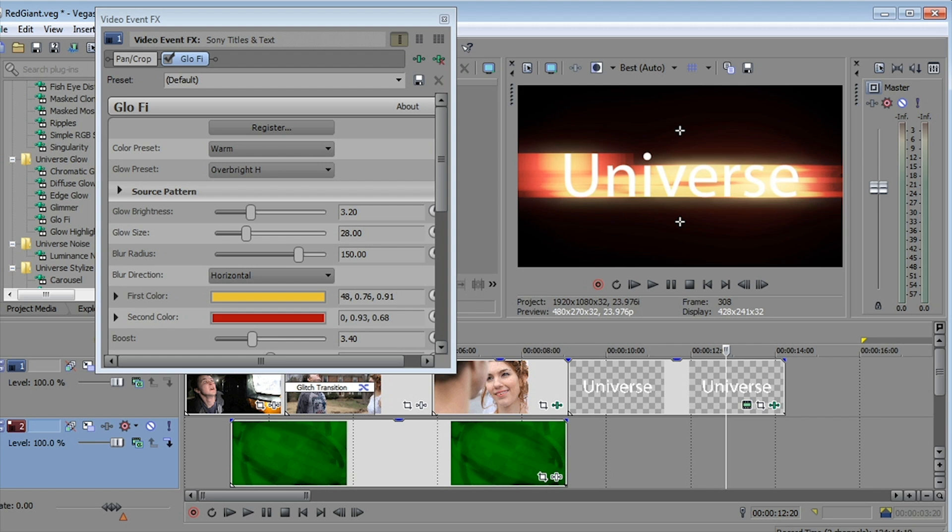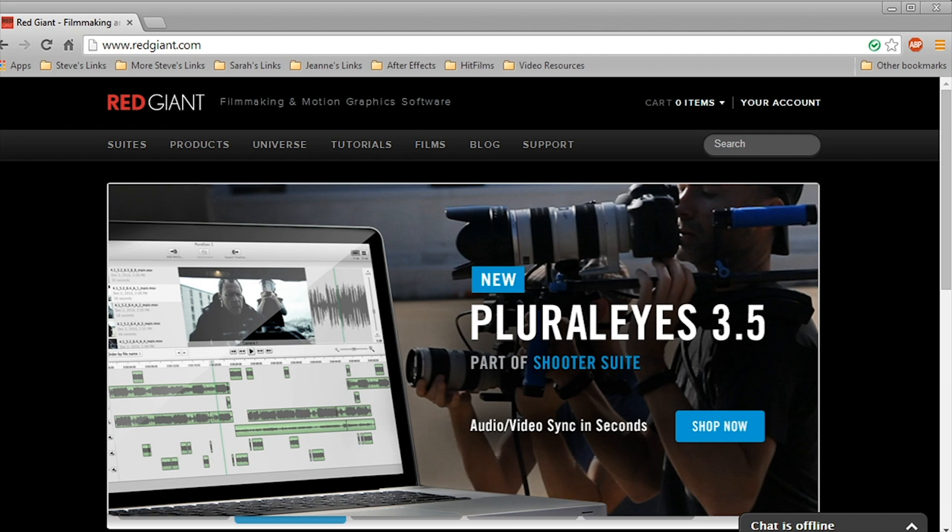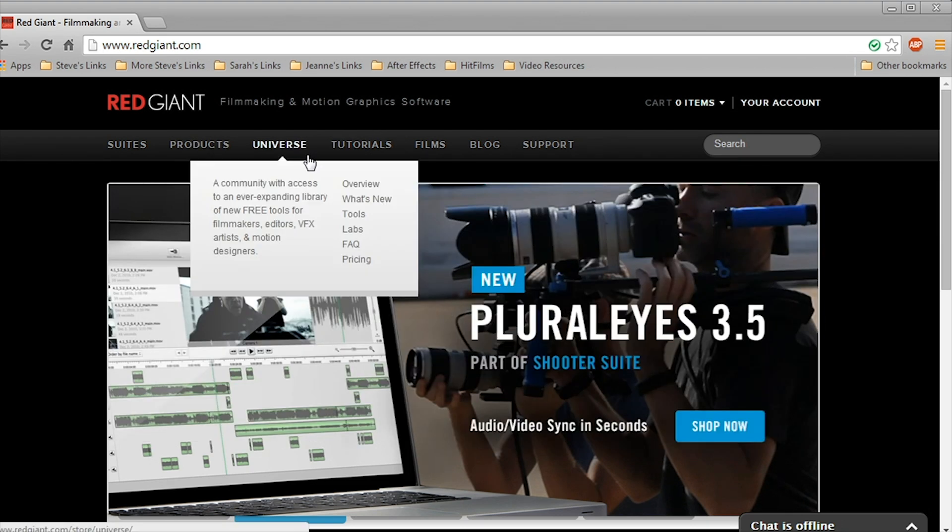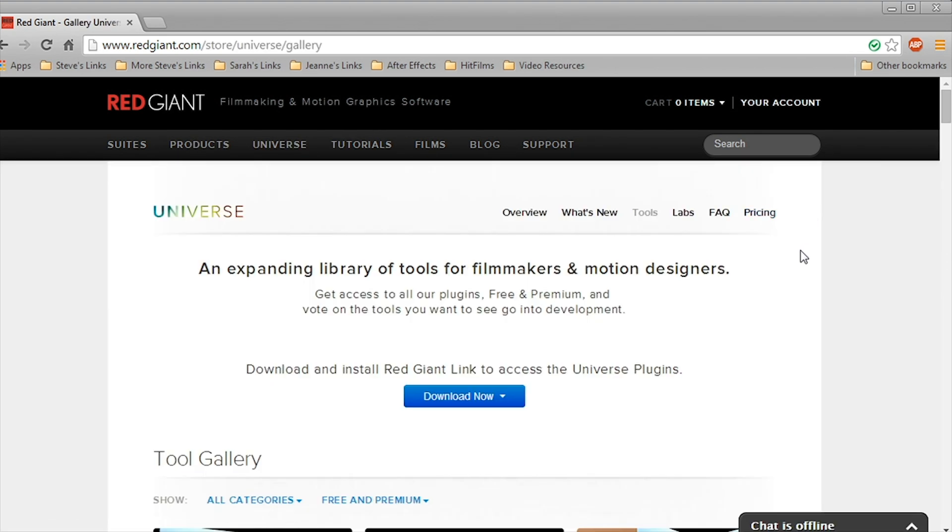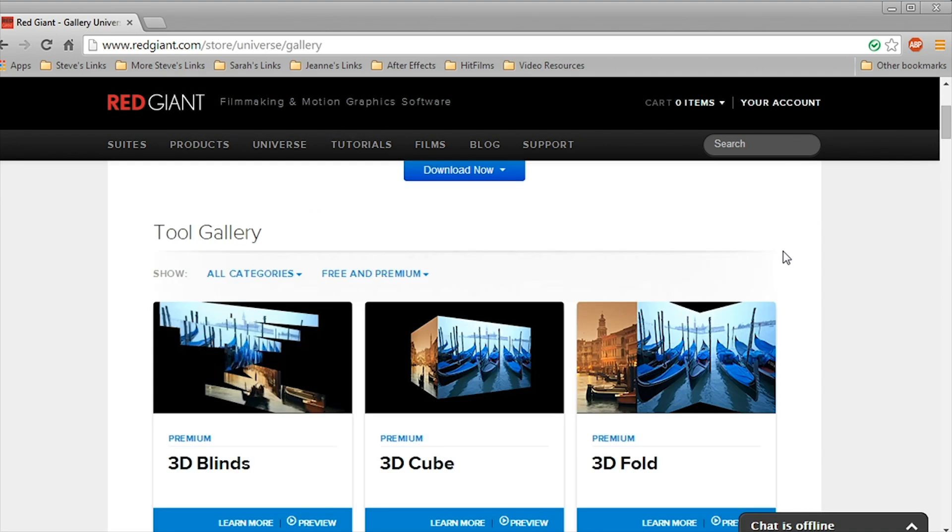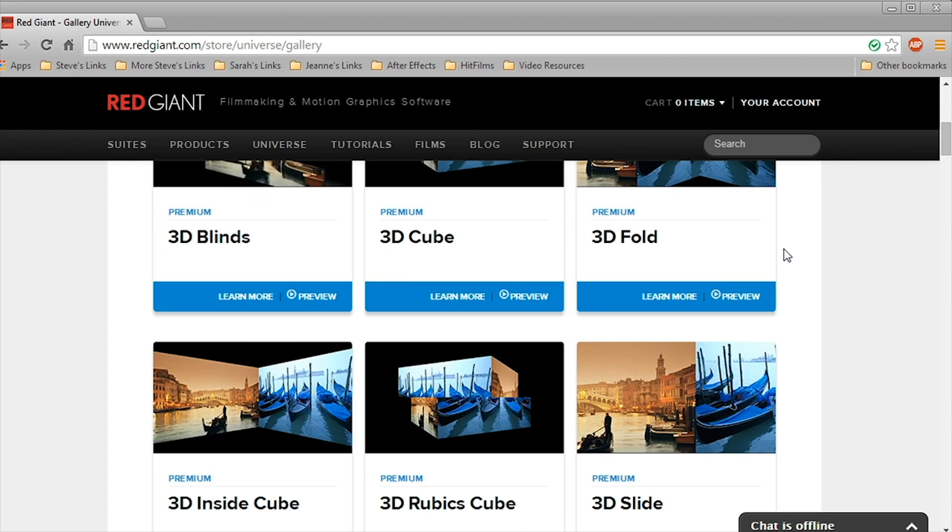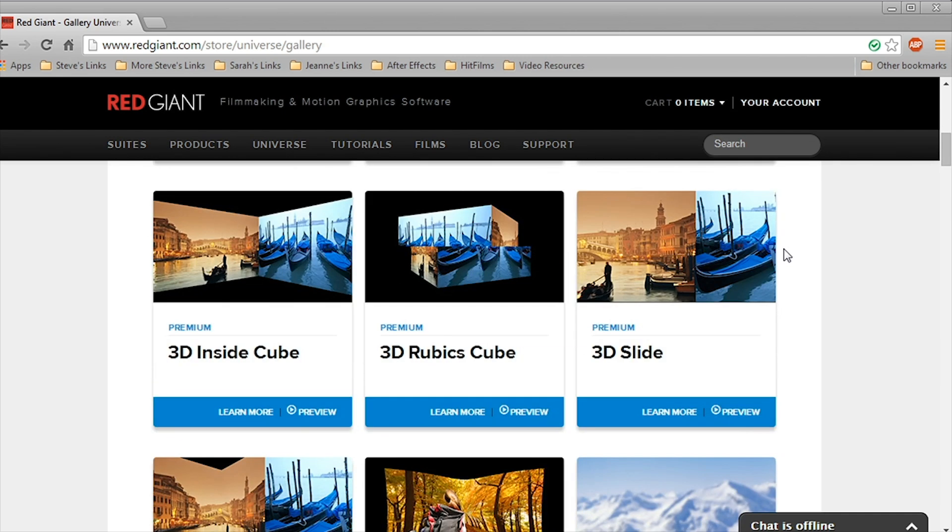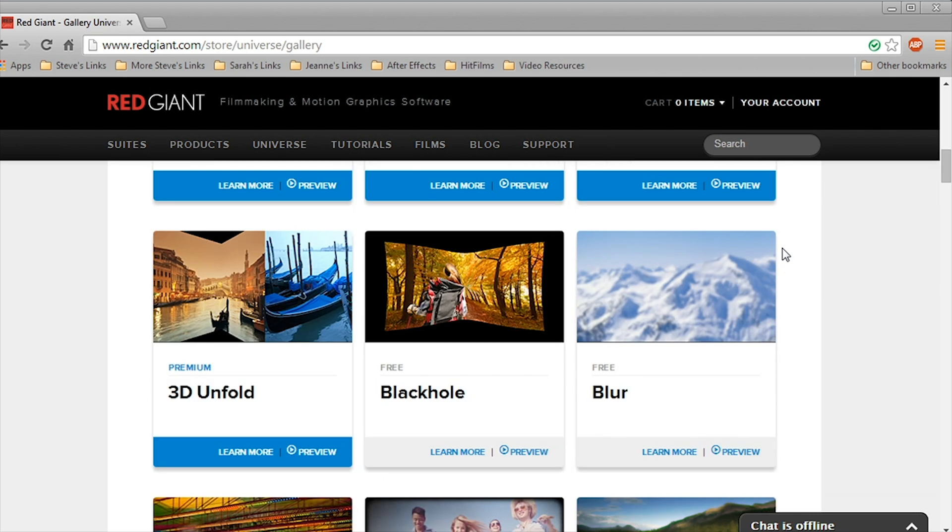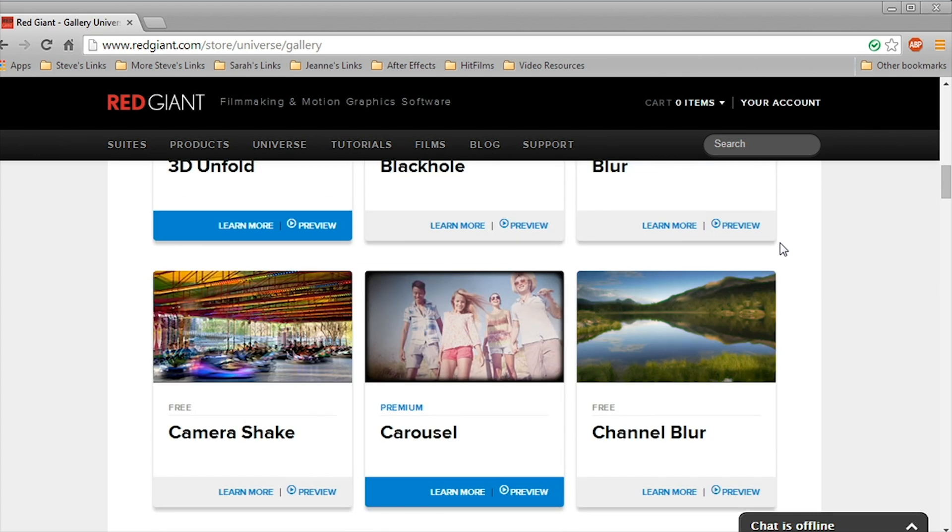Meantime, I encourage you to hop on over to the Red Giant website and sign up for Universe. It costs nothing to join the community here, and you get a lot of really cool free transitions and effects that you can download for Vegas and plug right into the program, in addition to the option to join the premium team and get the entire set of Universe effects.